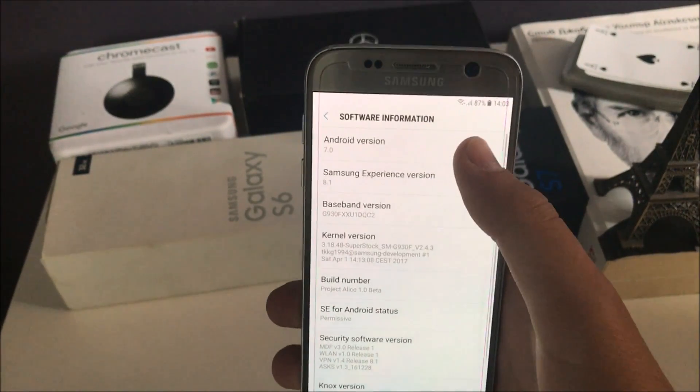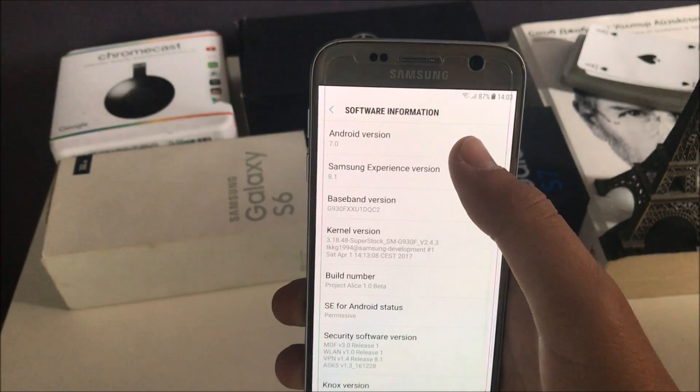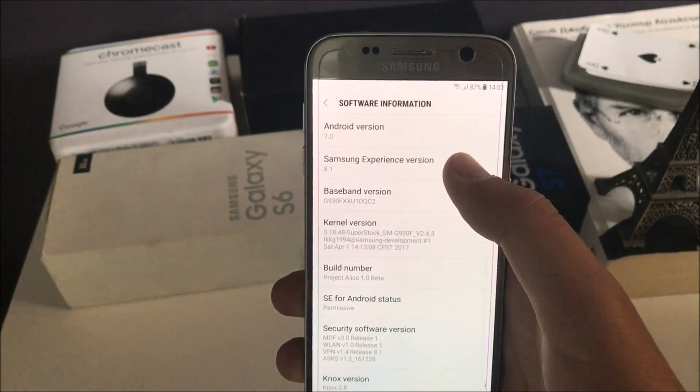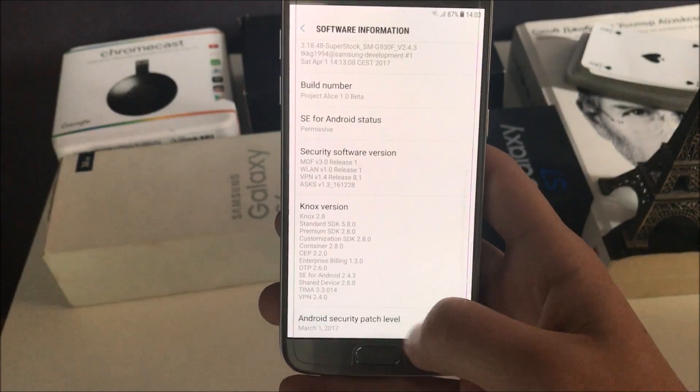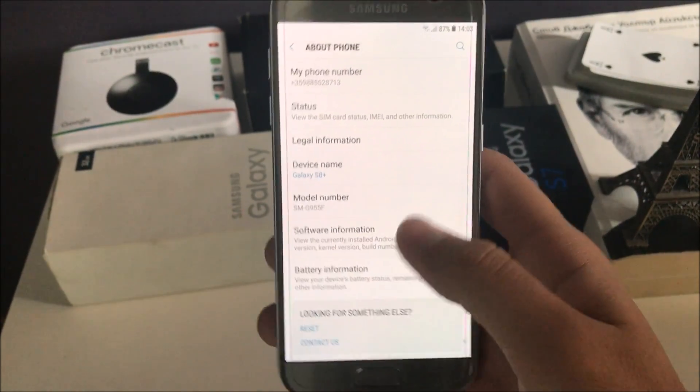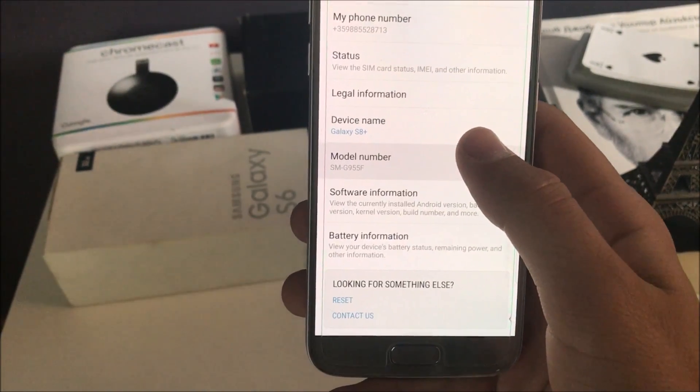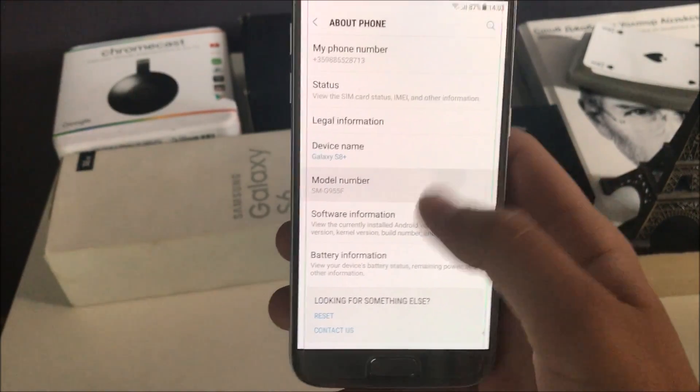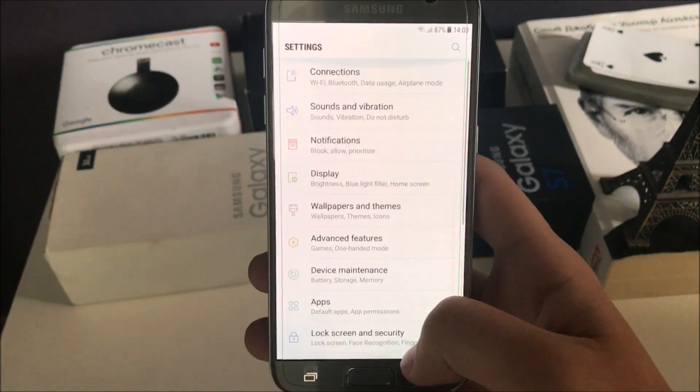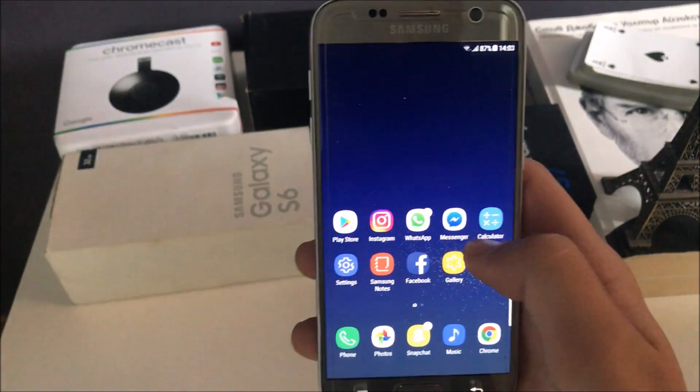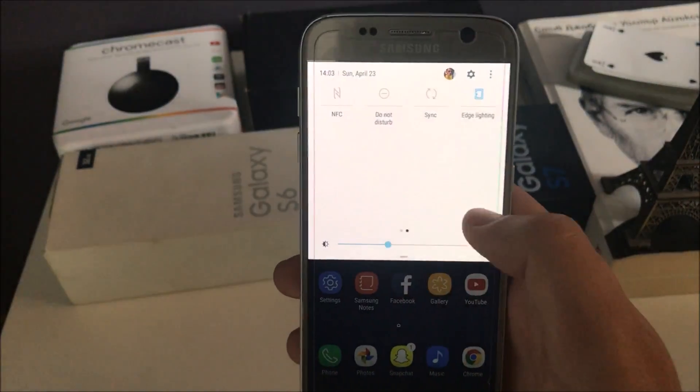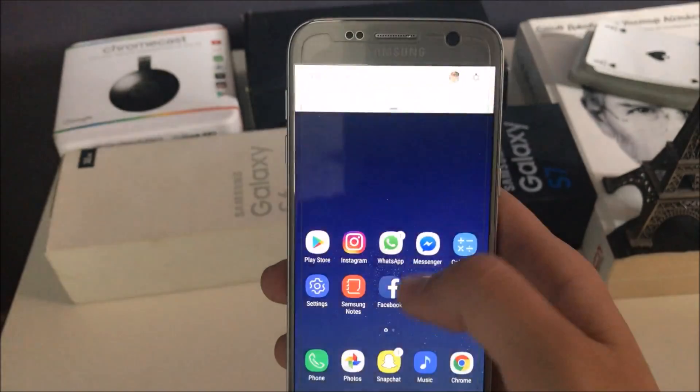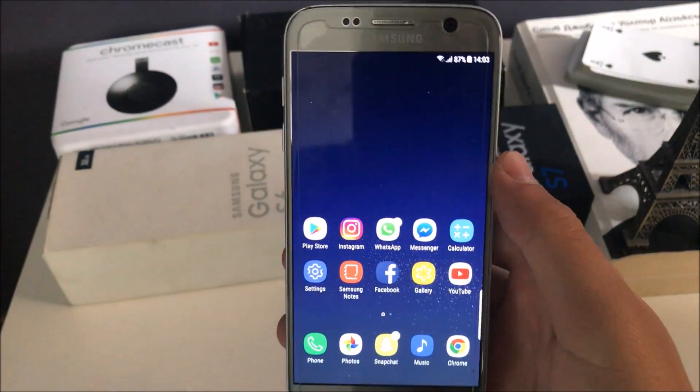As you can see, it's based on the latest version of Android and Samsung Experience, and it has the March security patch. The model number has been changed to G955F, which is the S8 Plus version number. Because this ROM is a full port of the S8 Plus, this model name is over there.